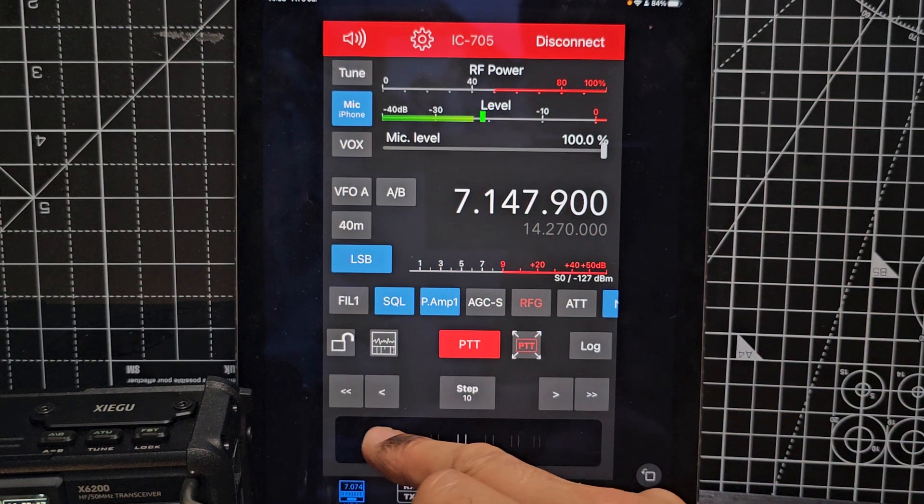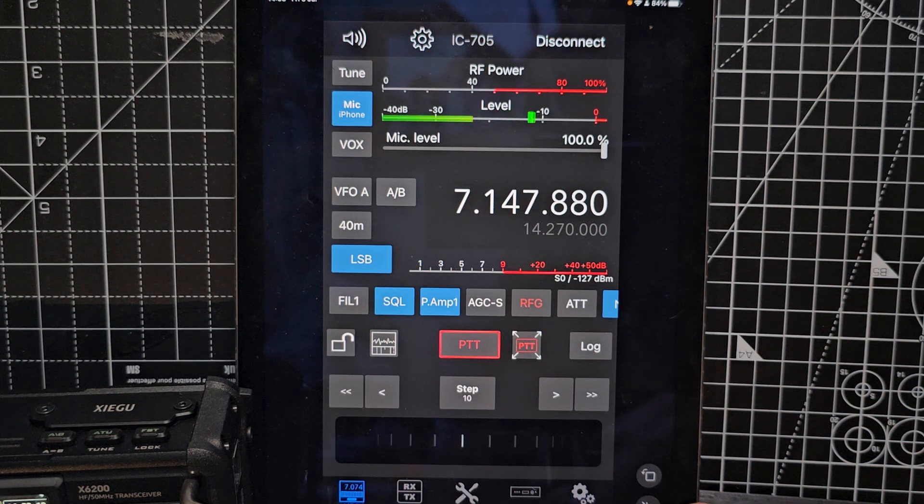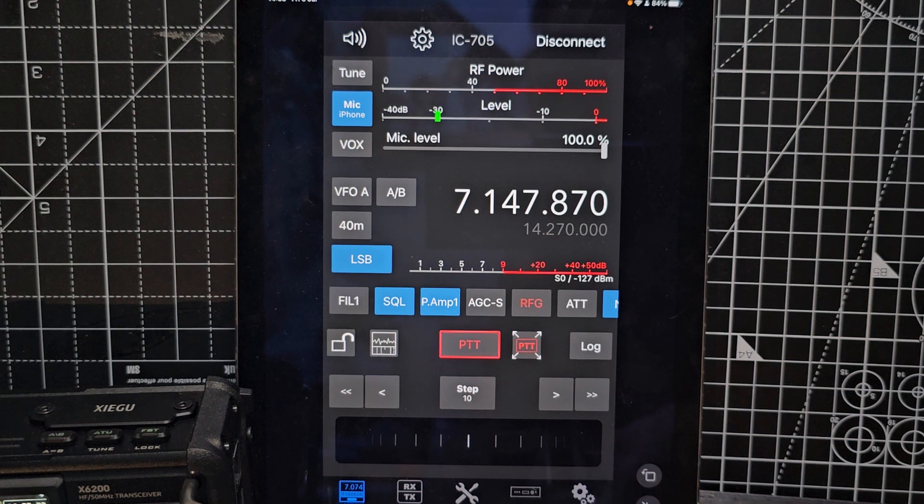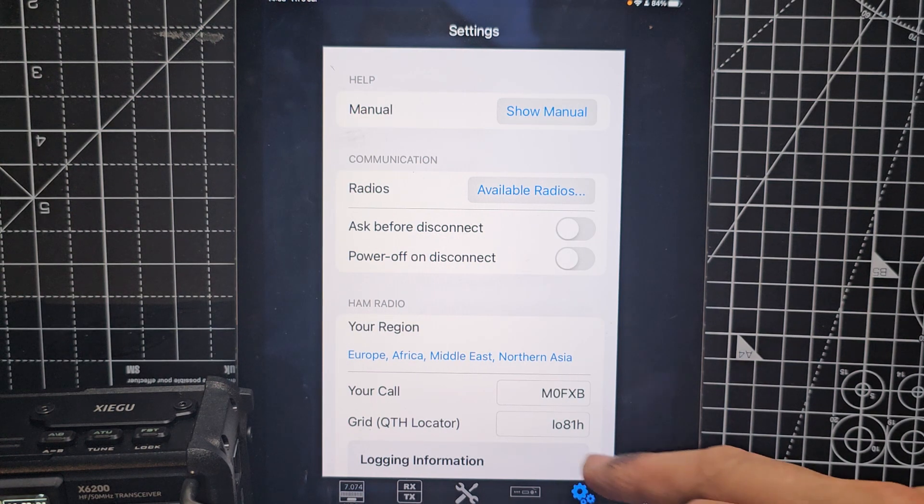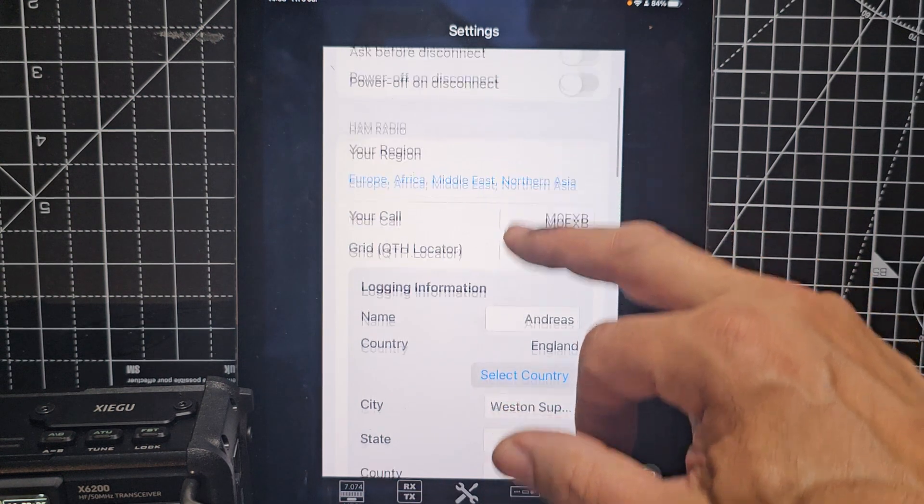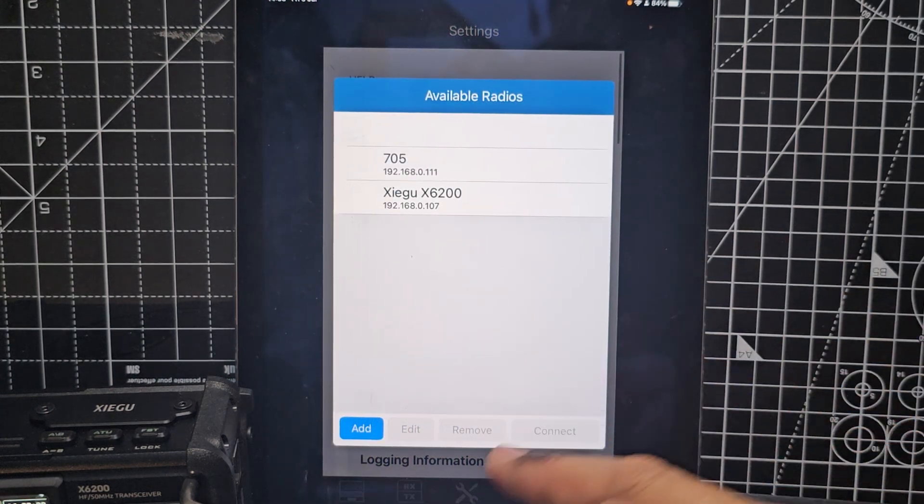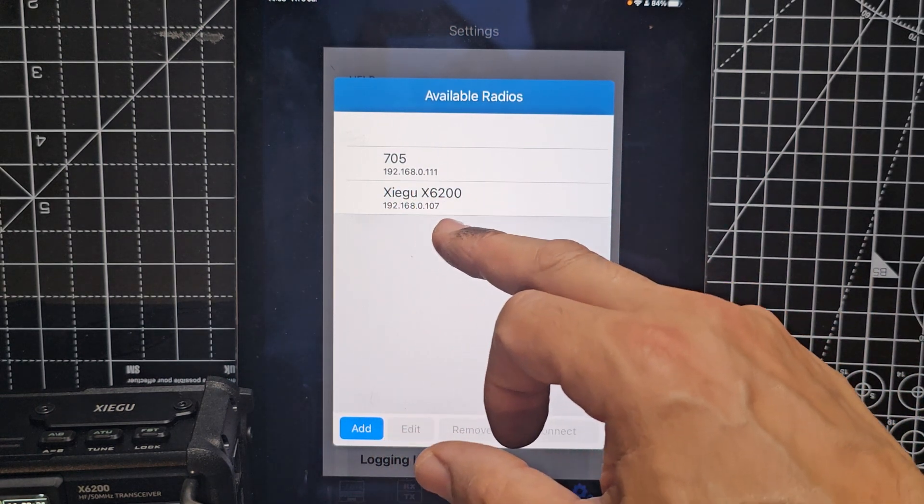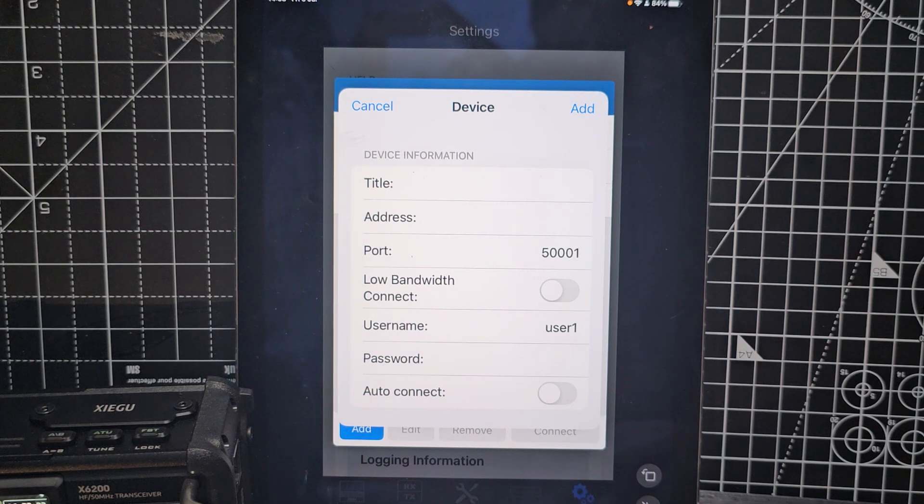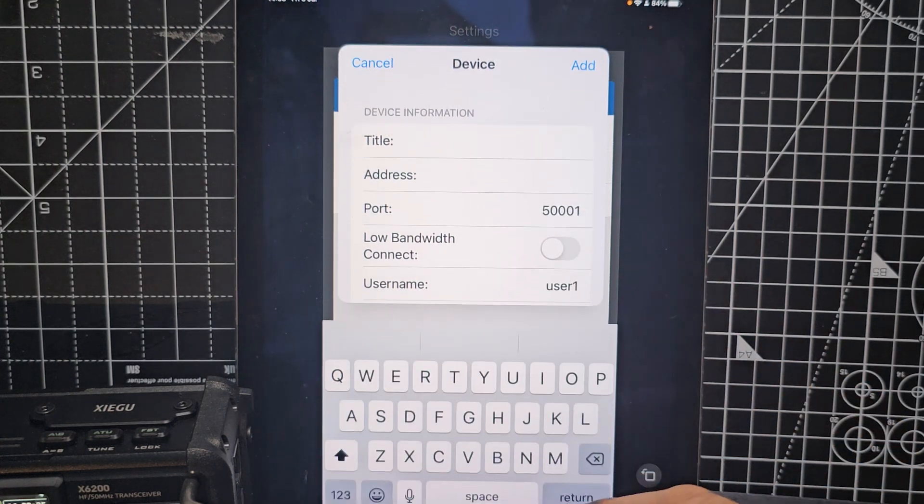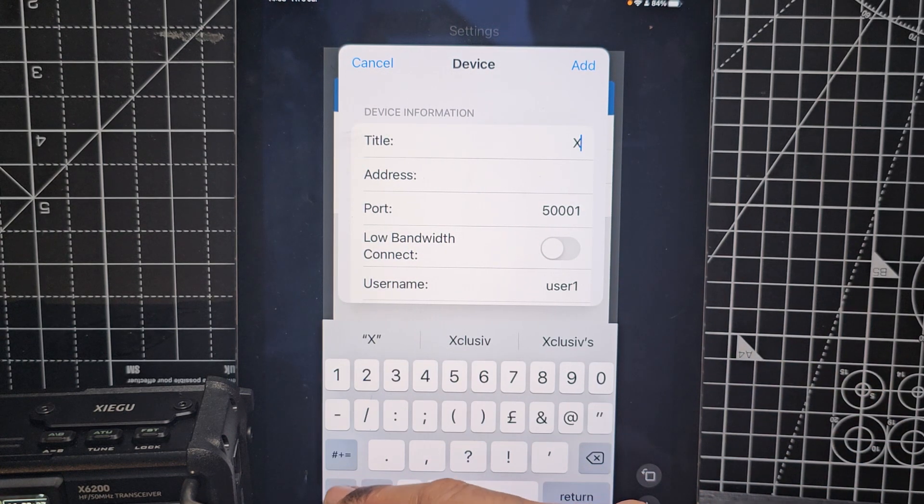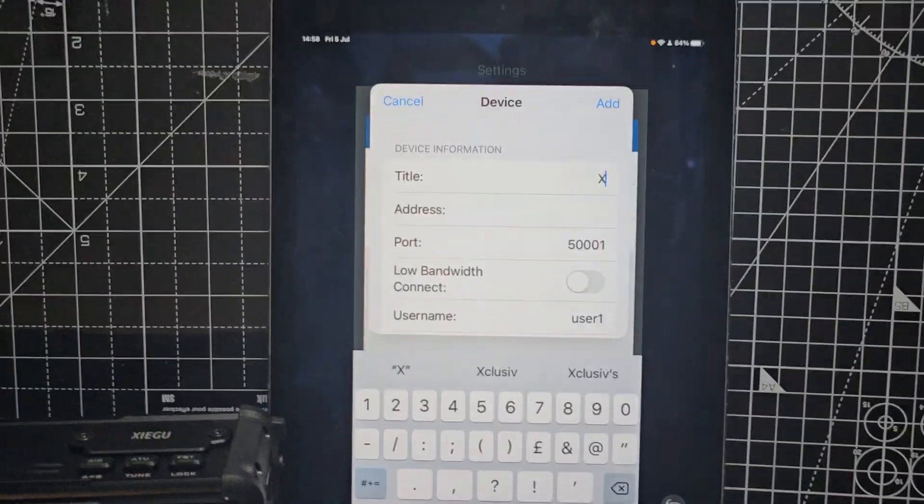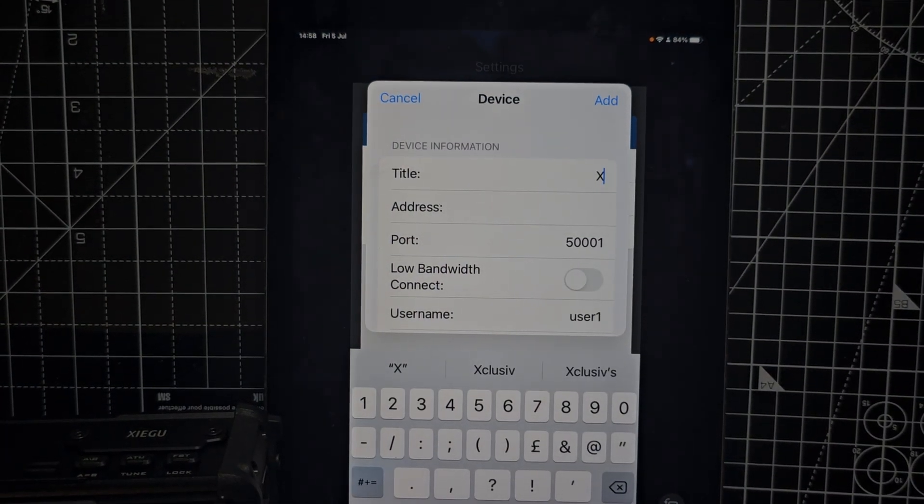Settings wise, let's hit the settings and we'll go to where it says available radios. We're going to go to the Zygoo, so you would click add. You would give it a title, so I just called this X2.